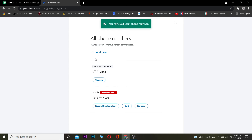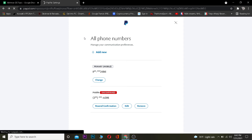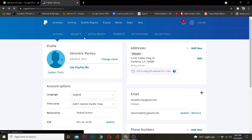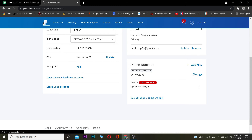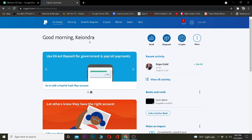Remember, you can't directly remove your primary phone number. To remove it, you need to add another phone number and make it primary first. You need to have at least one phone number on your PayPal account — that's why you can't delete all phone numbers. Also, once you change your primary phone number, verification codes will go to your new primary number, not the old one.